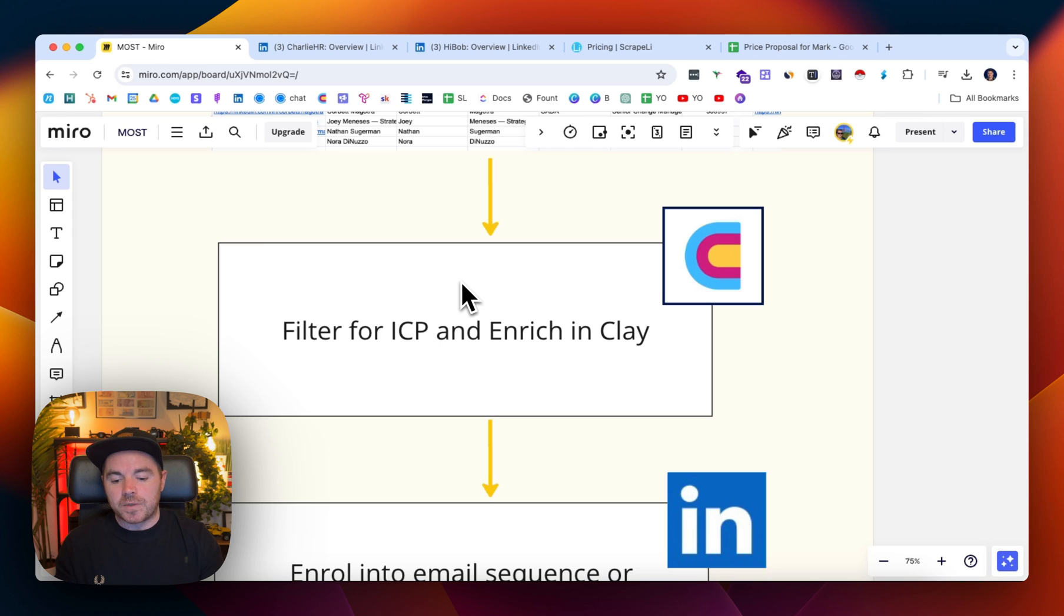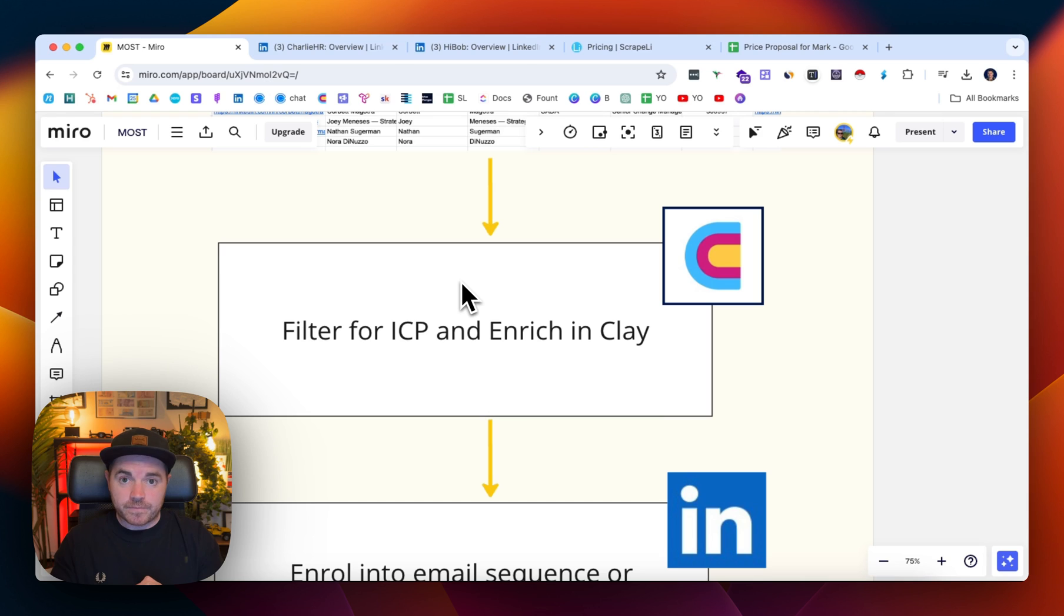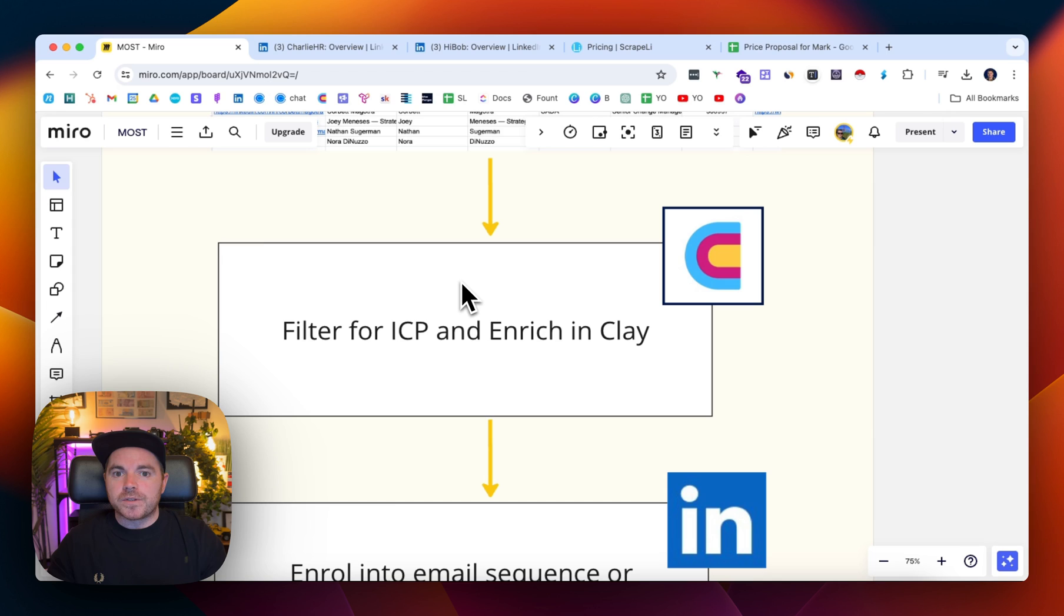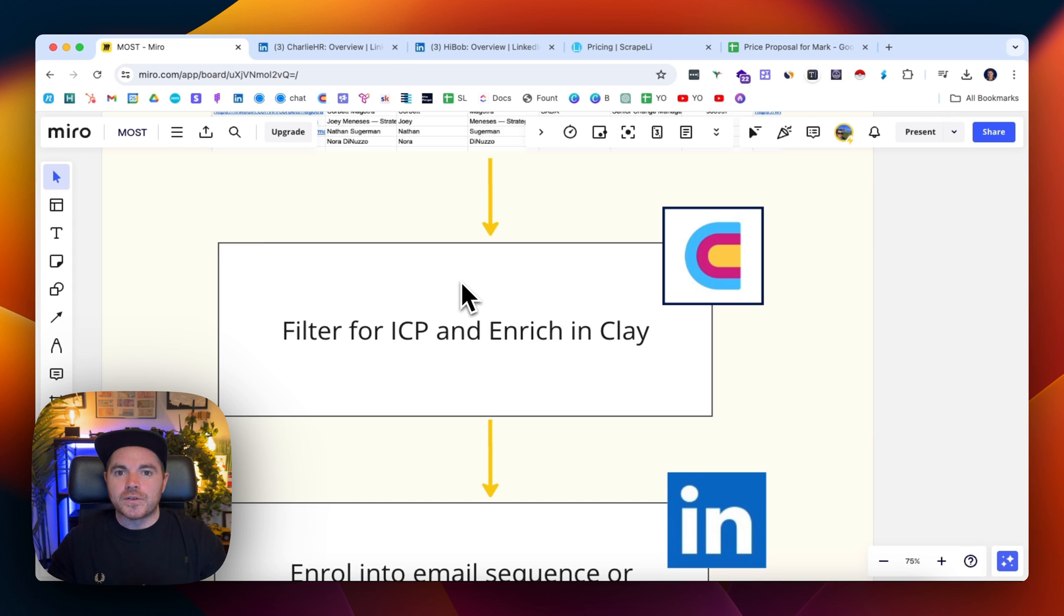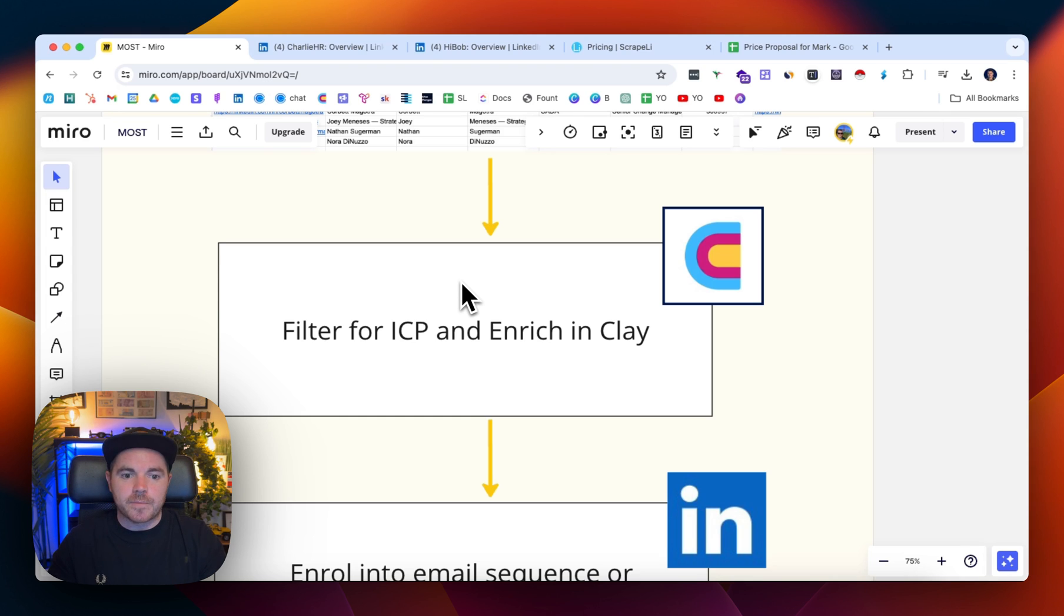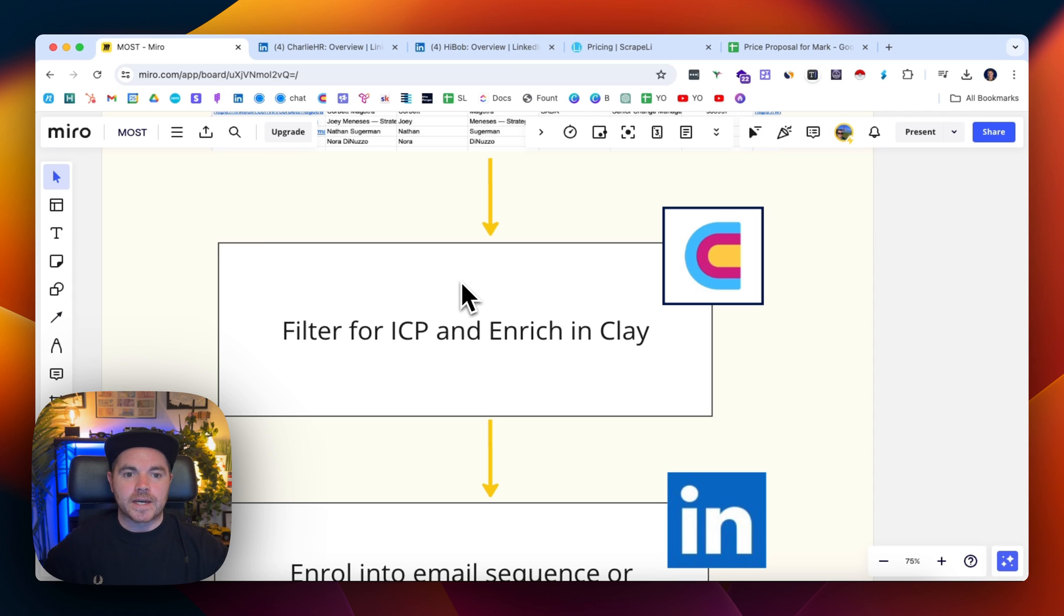Enriching could be finding out more information about the company they work for. It could be getting their email address. The reason why you want to filter it though is because not everybody who follows a company follows it because they want to use that service or they are a customer of that company, but it helps you narrow that down.